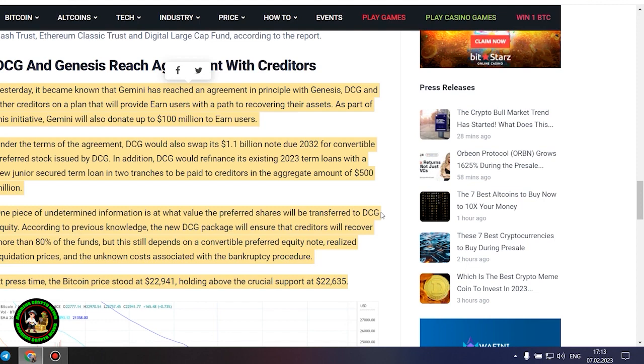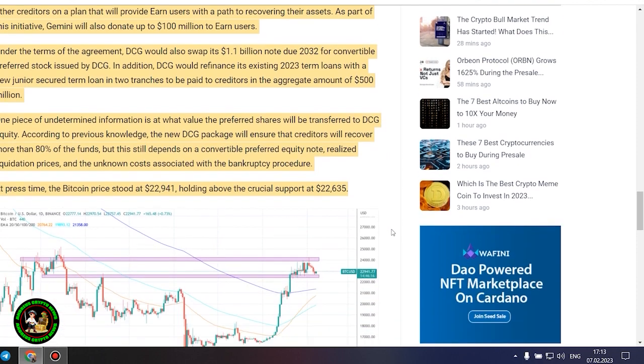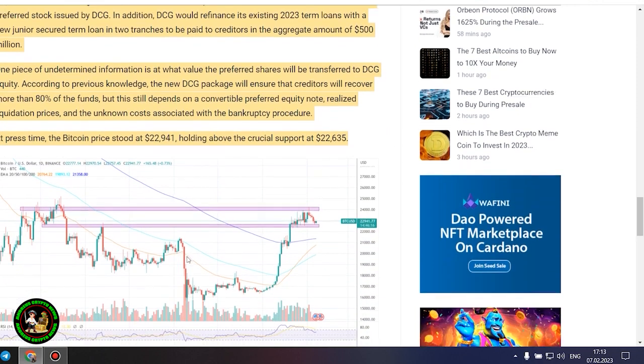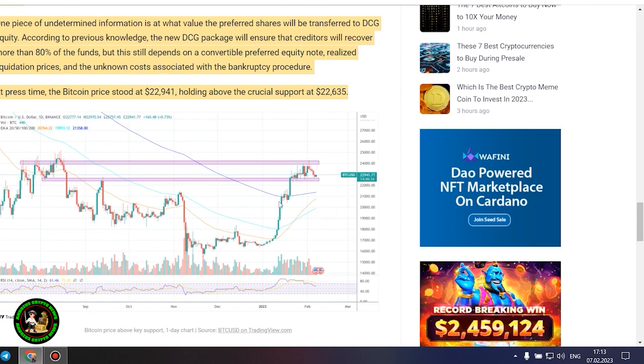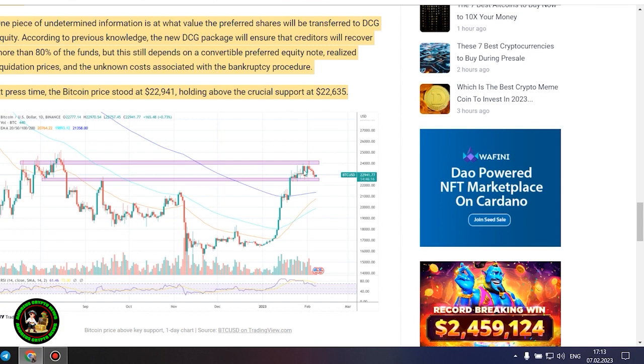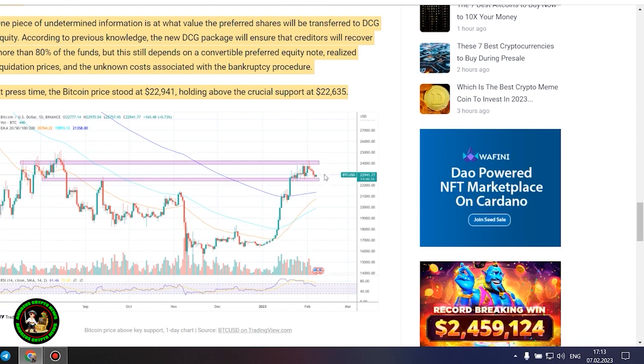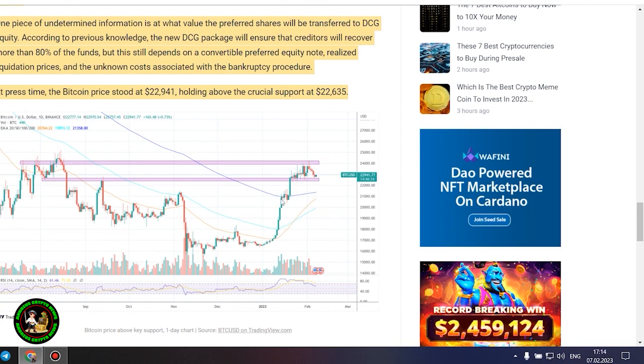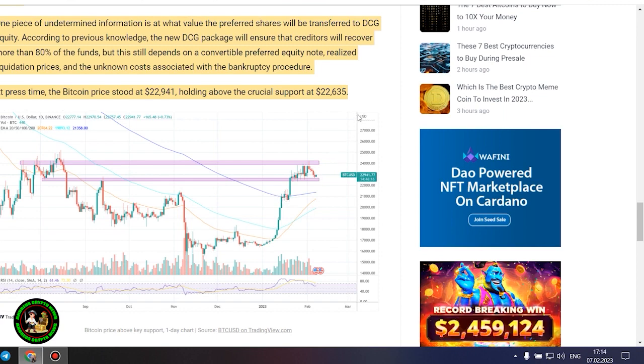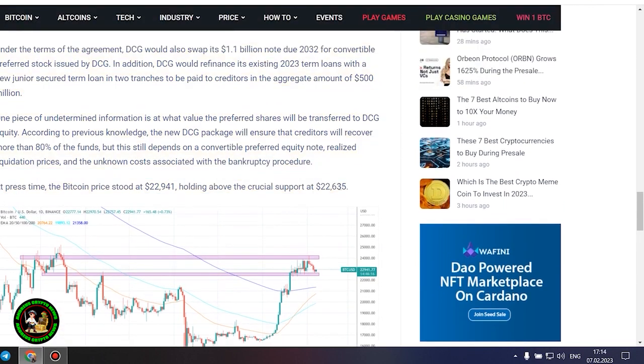DCG and Genesis reach agreement with creditors. Yesterday, it became known that Gemini has reached an agreement in principle with Genesis, DCG and other creditors on a plan that will provide earn users with a path to recovering their assets. As part of this initiative, Gemini will also donate up to $100 million to earn users. Under the terms of the agreement, DCG would also swap its $1.1 billion note due 2032 for convertible preferred stock issued by DCG. In addition, DCG would refinance its existing 2023 term loans with a new junior secured term loan in two tranches to be paid to creditors in the aggregate amount of $500 million.